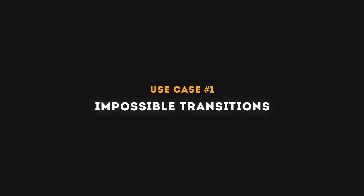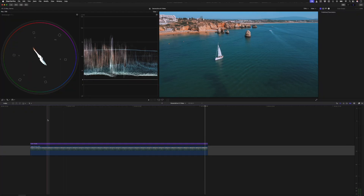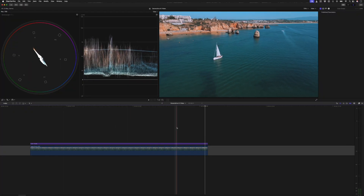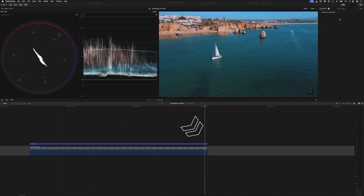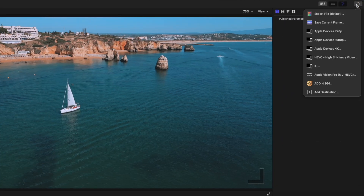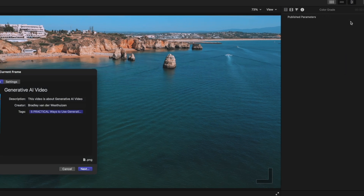Starting with number one: impossible transitions. I have this drone shot on my timeline, and I'll head over to the last frame and export a still frame.